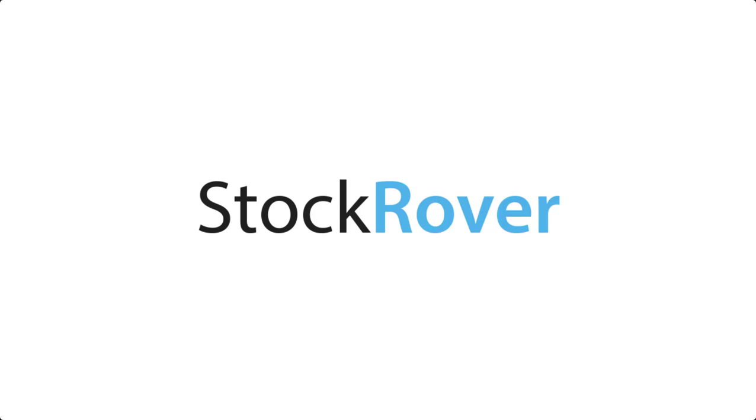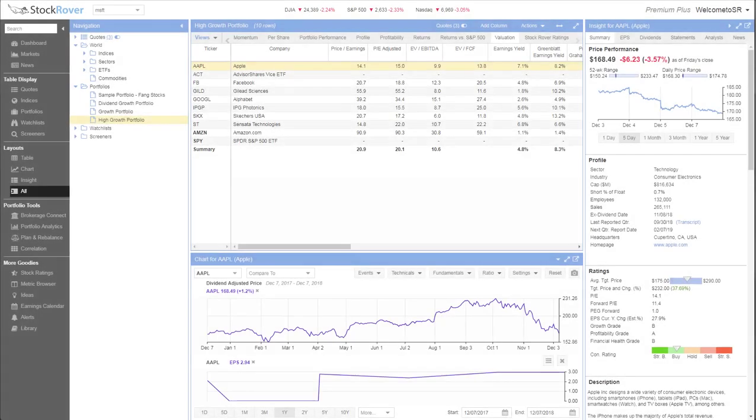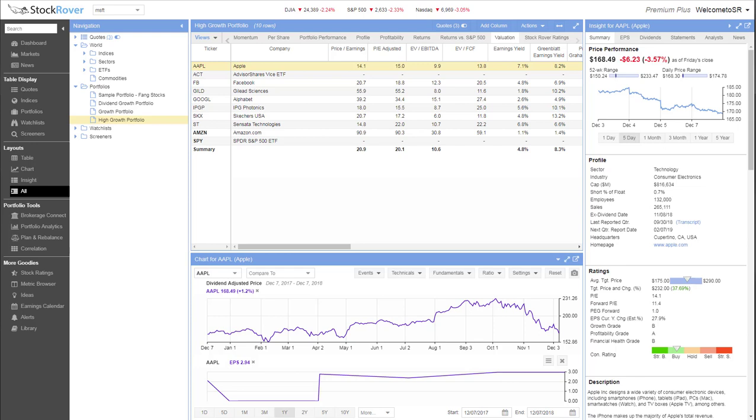Stock Rover is an online research platform that helps you make smart, independent investing decisions and stay organized in the process. Whether you're a seasoned investor or just getting started, Stock Rover can help.